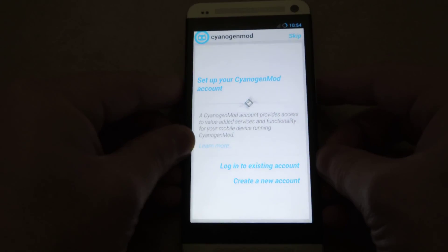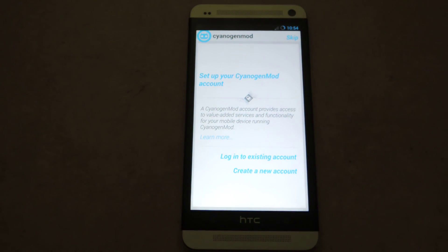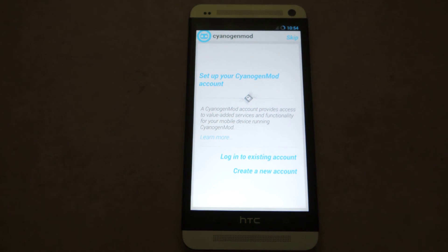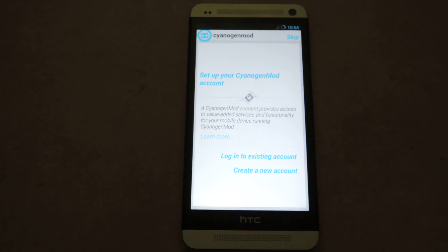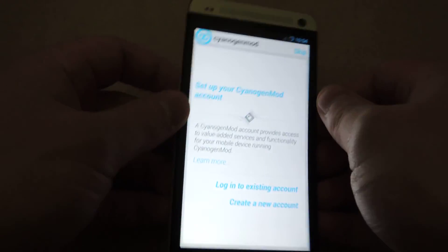What this does is similar to the Android Device Manager — it allows you to remotely wipe the device, remotely track the device, and a couple of other features that will be added in the future. It's optional to set this up, you don't need to do it. It's more secure than the Android Device Manager, so I would recommend setting it up. But again, you do not have to, and you can skip it at the top.